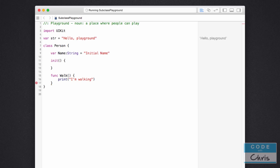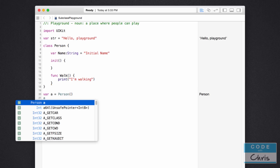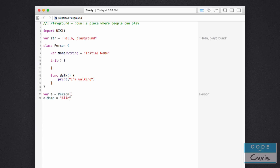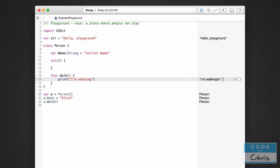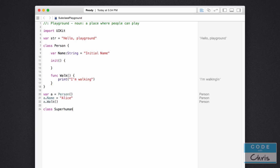Let's test that out. I'm going to declare a variable 'a' and assign a new Person object to it, then set this object's name property to 'Alice'. Finally, let's call the walk method and see it print. Now we're going to demonstrate subclassing, so I'm going to create another class which will subclass Person — I'm going to call this one Superhuman. The way you specify a subclass is you use a colon and then put the name of the superclass. Just like that, I've declared a class that inherits all of the properties and methods of the Person class.